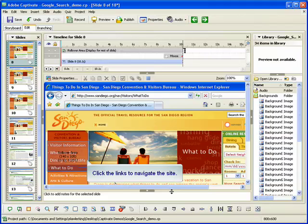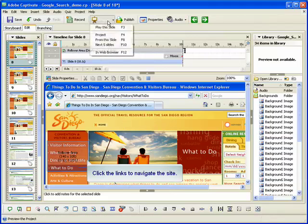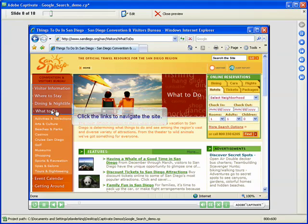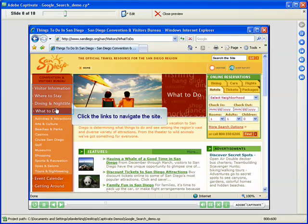Let's preview the slide to see how the rollover caption works. When the user rolls their mouse pointer over the hot area in the slide, the caption appears in the specified location.